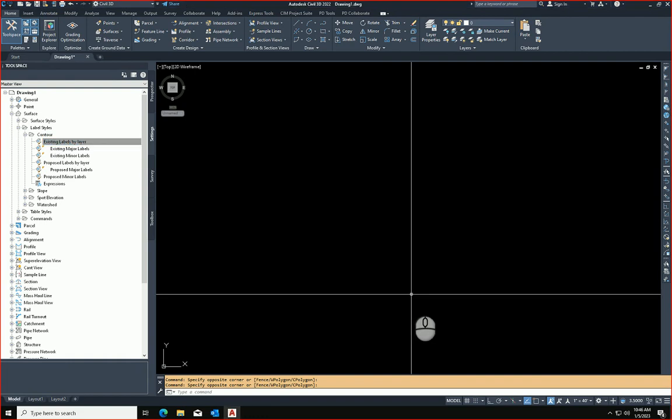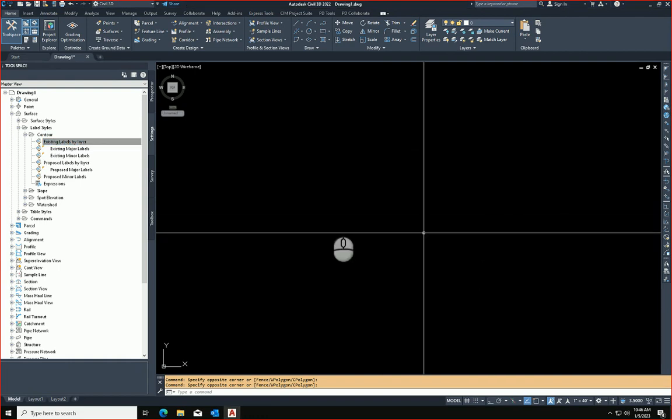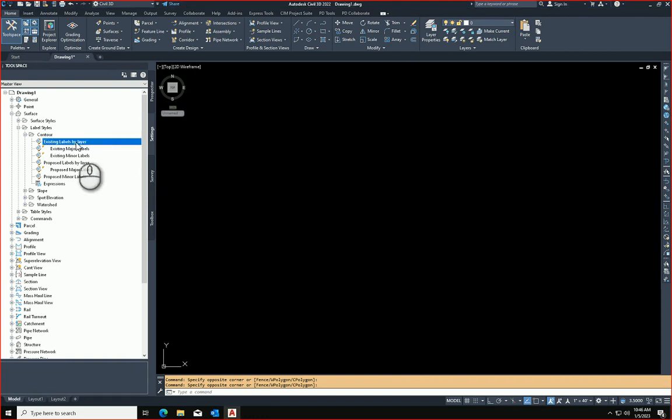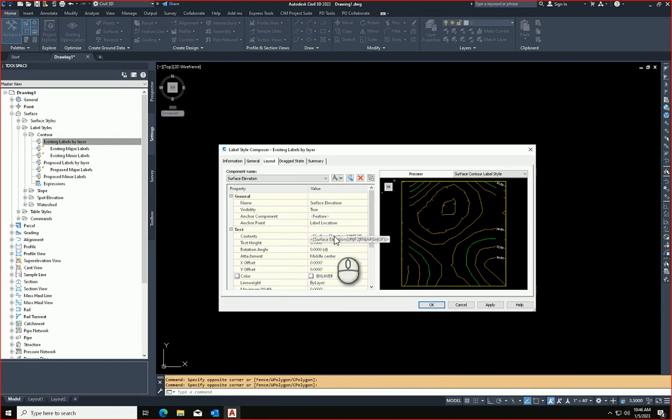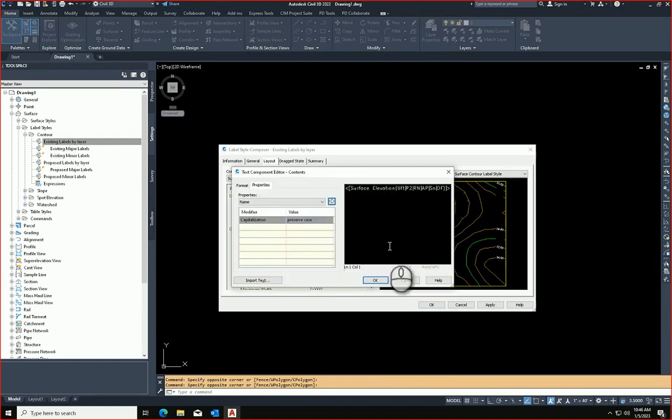And now that it's done, if I go back to the label style and I go to edit that, and I go back to the contents, I go to edit that, now this is readable.